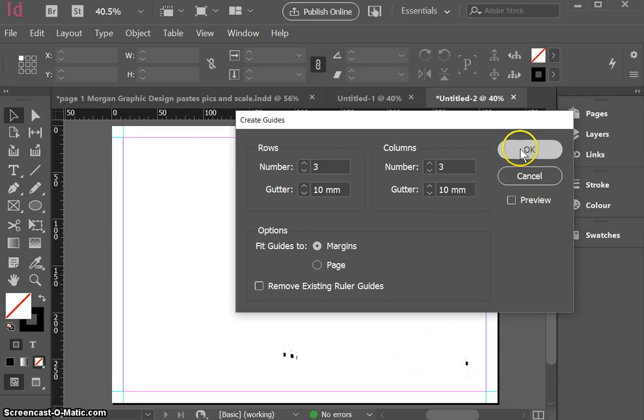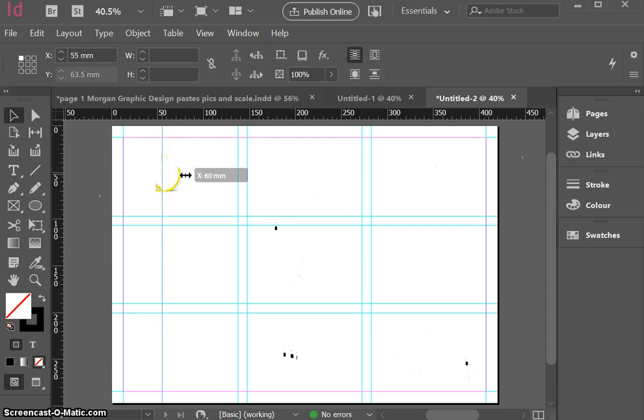You can see there now I've divided my page into three equal spaces and I also want to bring another guide across just into about here because I want to construct a circle.